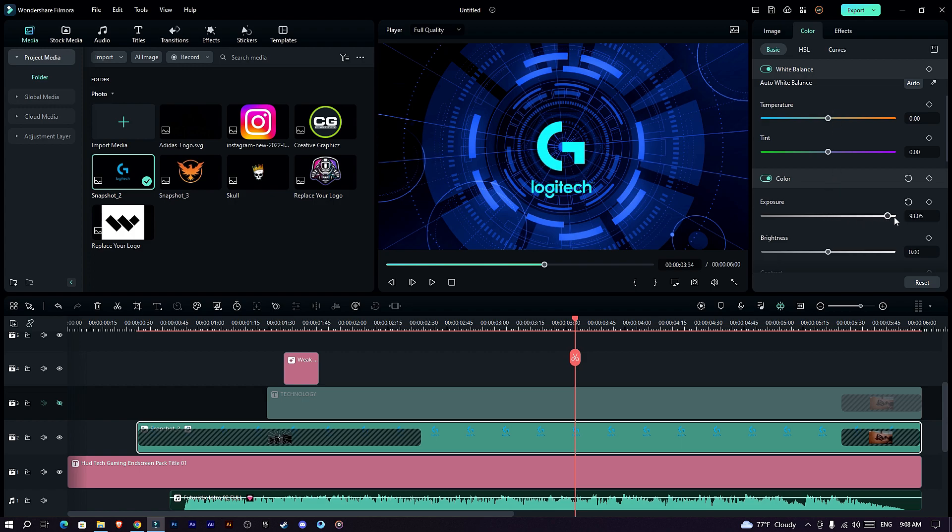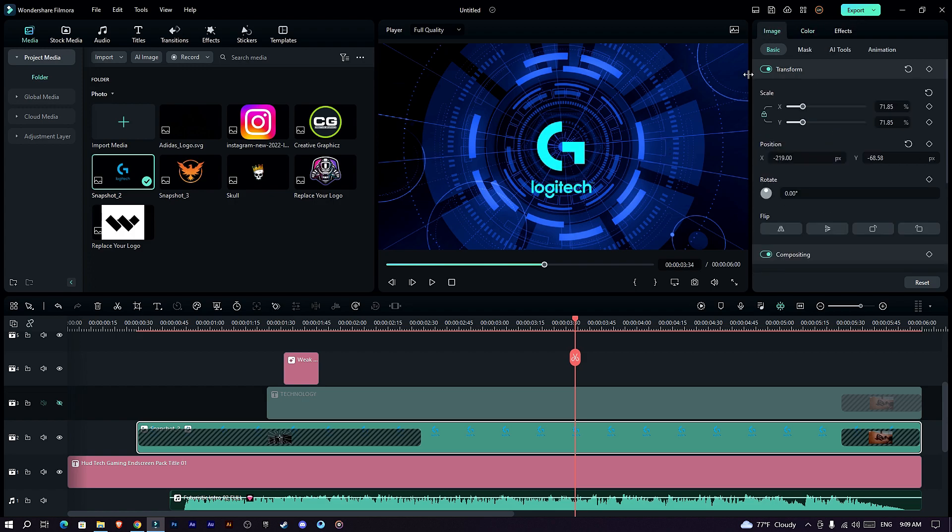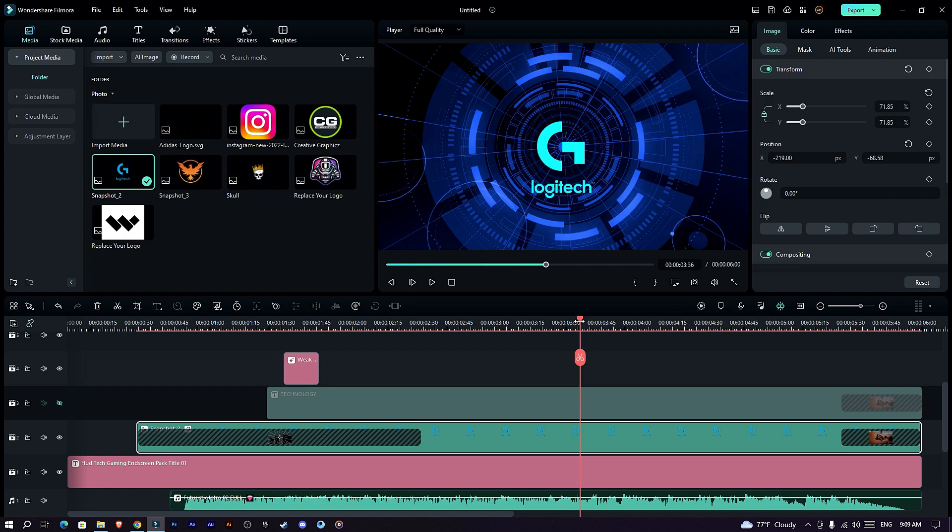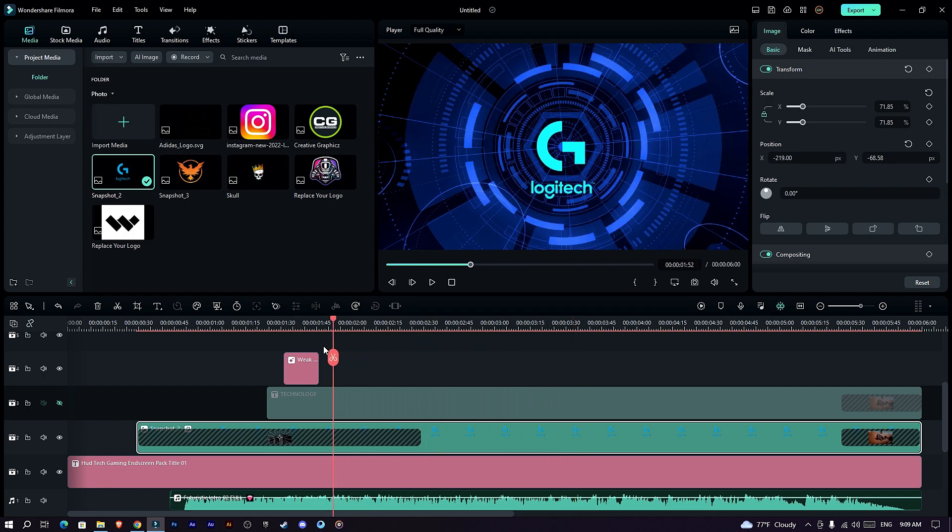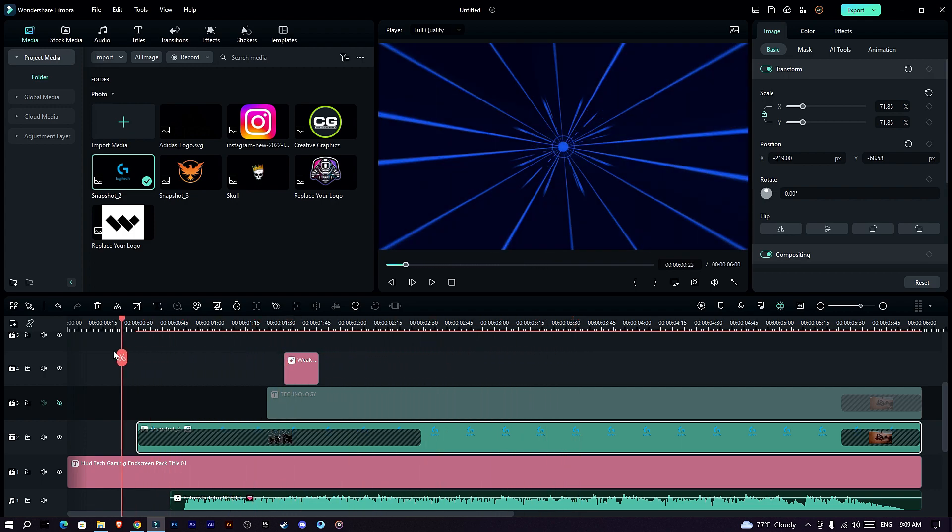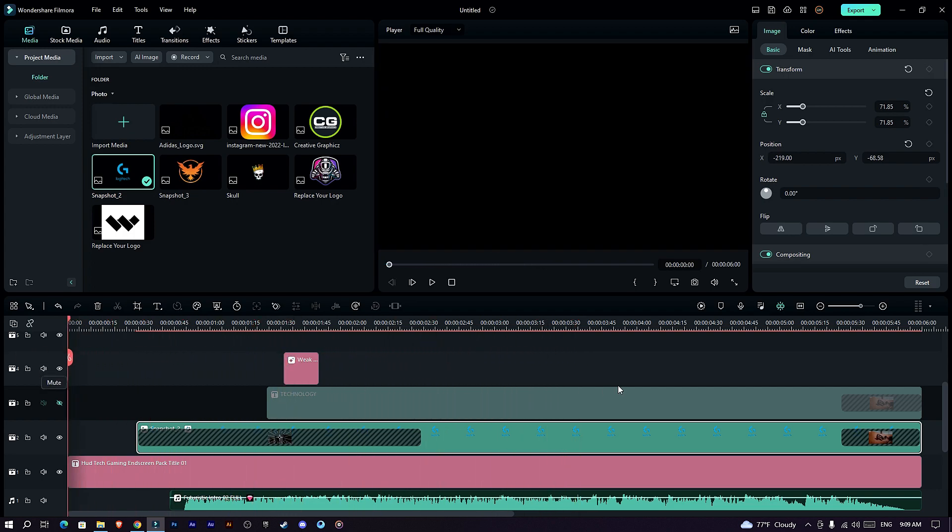Also I change the exposure a little bit to highlight our logo. Okay guys our intro is done, let's see the final result.